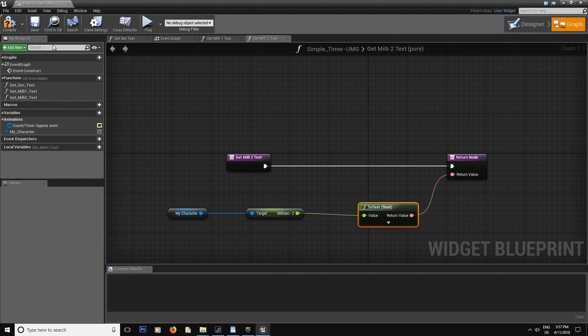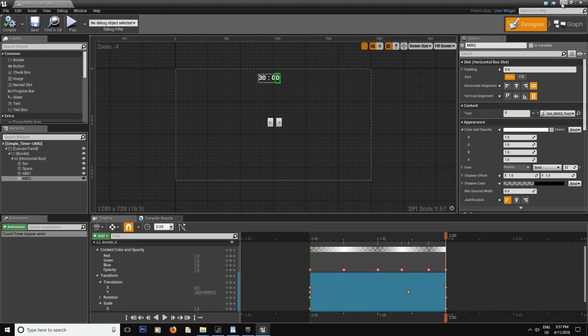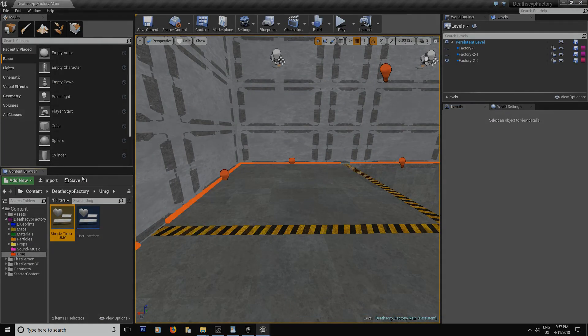We are done with the first part of building simple timer. So now we have everything connected. In the next episode, all we have to do is build our program and then everything should work. Hope you enjoyed this. See you in the next part.